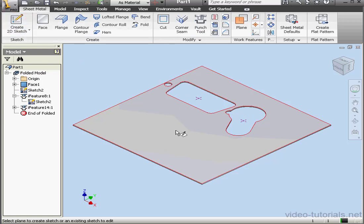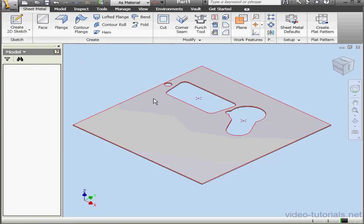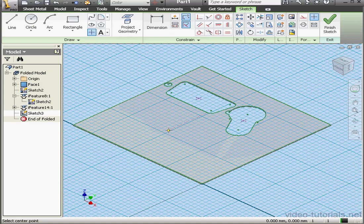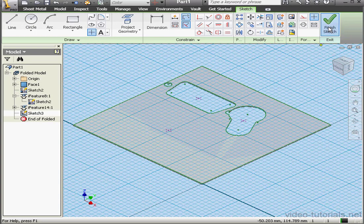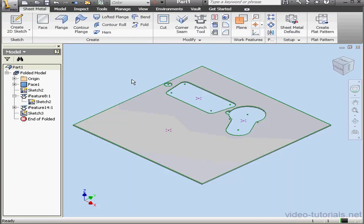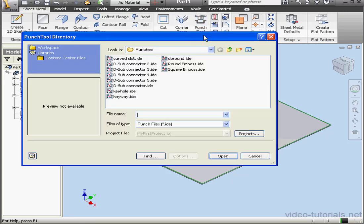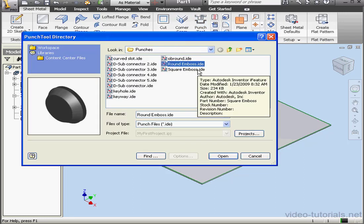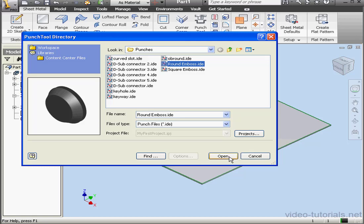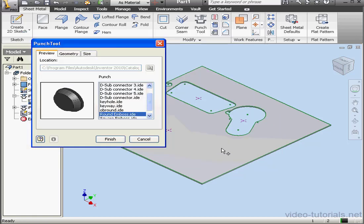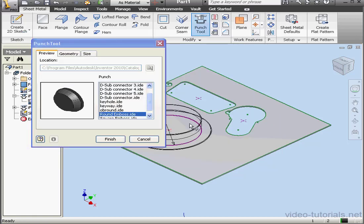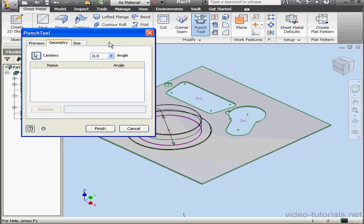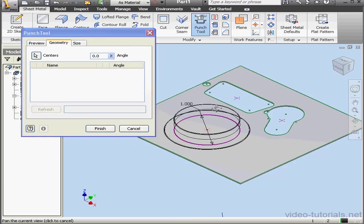Let's create one more punch. We need a center point. Finish the sketch and activate the Punch tool. Let's select Round Emboss and click Open. We need to select our center point and here's our preview. Of course, for this example we don't need to specify the angle.